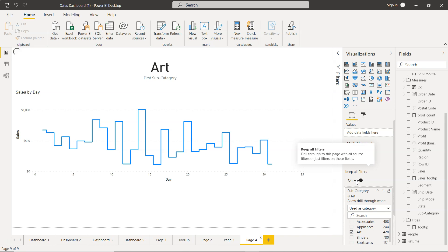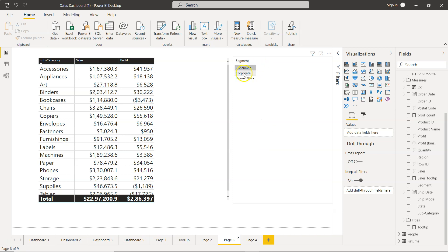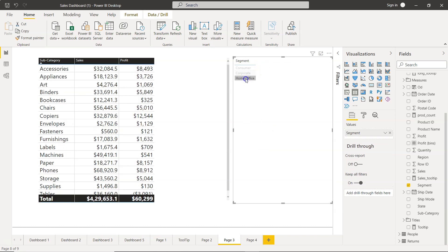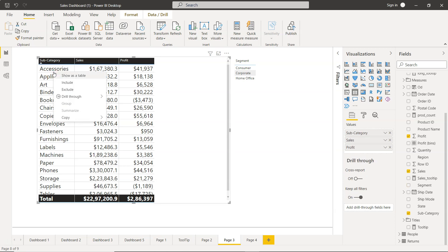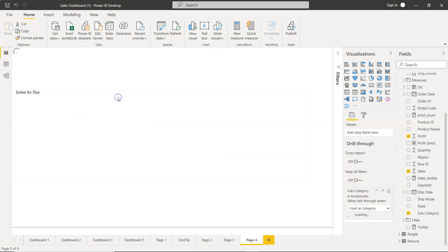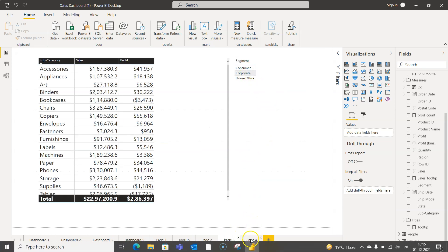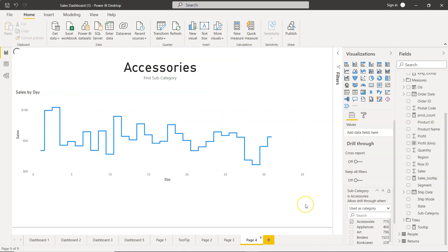So this is what is the use of Keep All Filters: to drill through to this page with all source filters. If I disable that, then the impact of this filter will not come. So if I just go with the Accessories and drill through to Page 4, the impact of this filter will not be present.